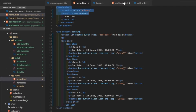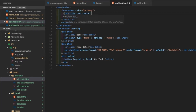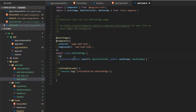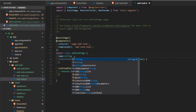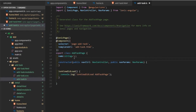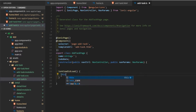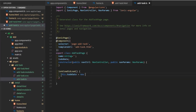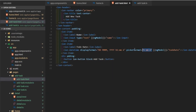I'll copy the header from our home page and paste it into the Add Task page so the Ionic header matches. Then I'll add variables in the TypeScript file: 'name' as a string initialized to empty, and 'toDoDate'. When the Ionic view is loaded, I'll set 'this.toDoDate = new Date()' so the date field is pre-populated on load.